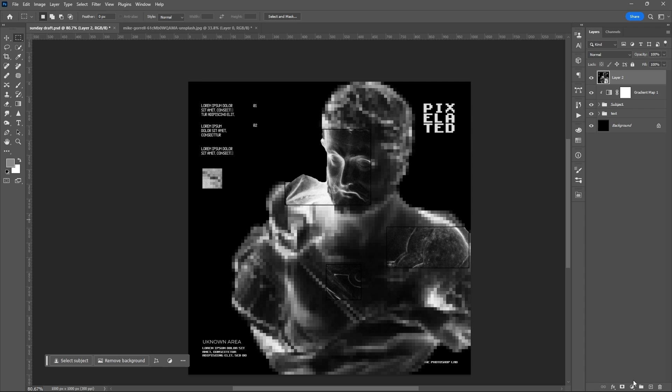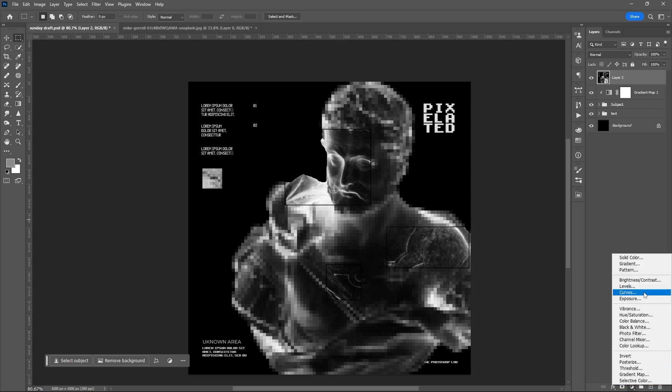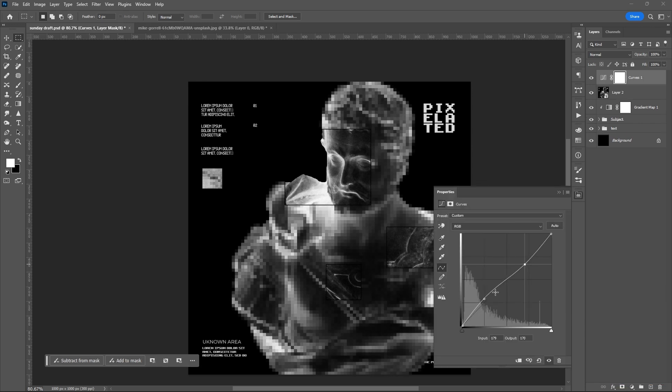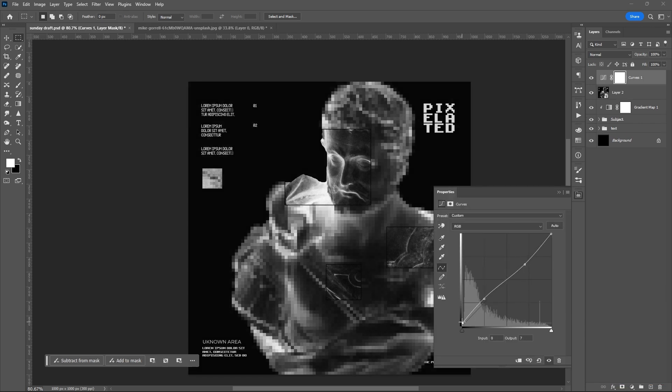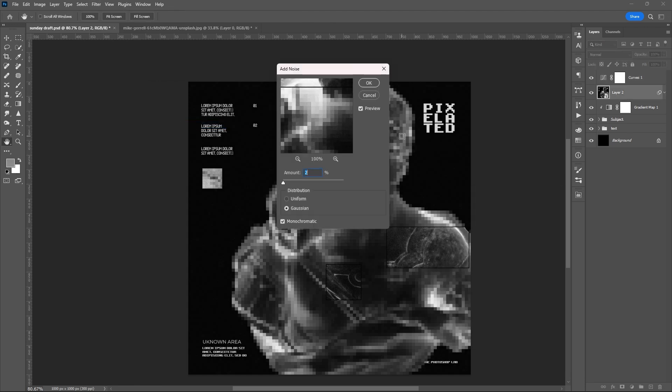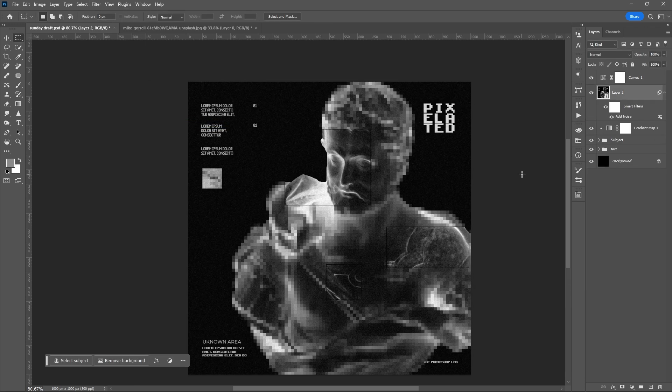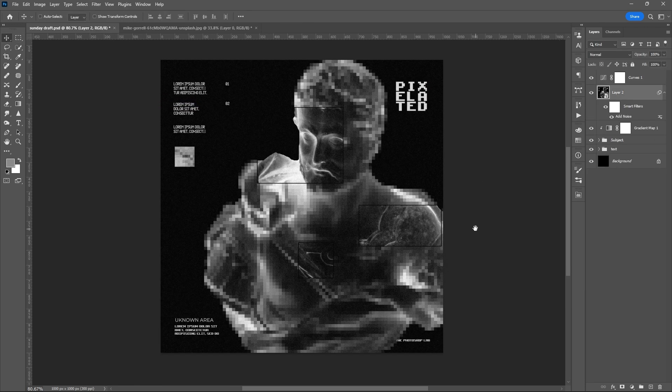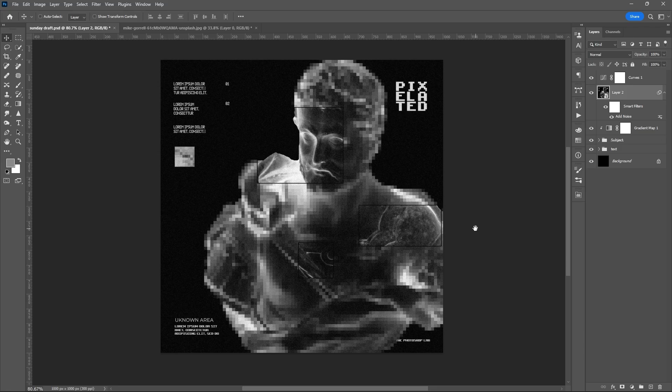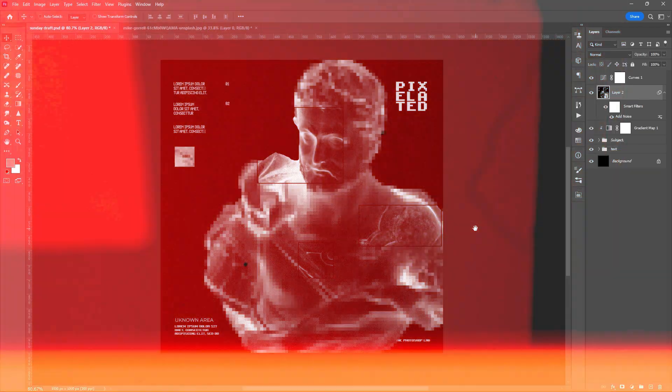Then add some adjustment layers for the final touch. You can add a filter or noise, and that's it. Once again, thank you so much for watching.